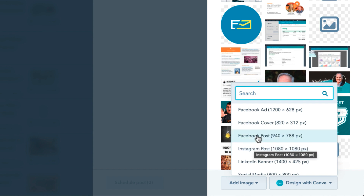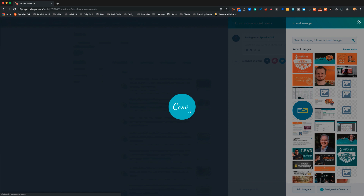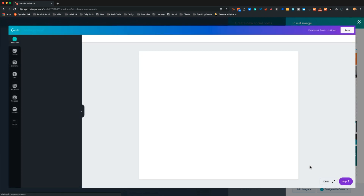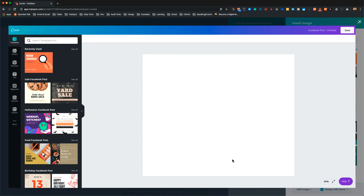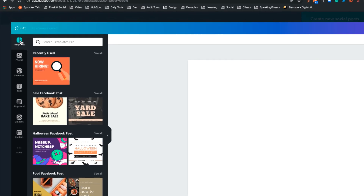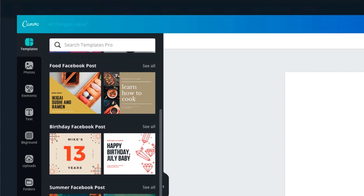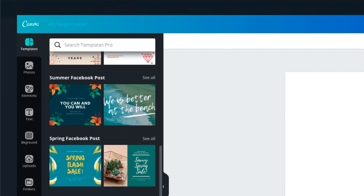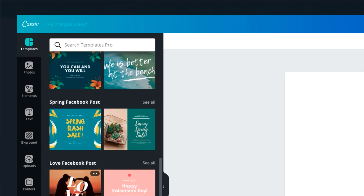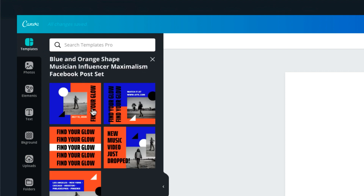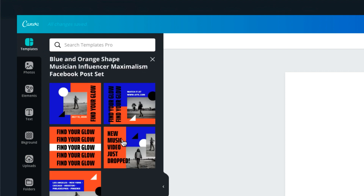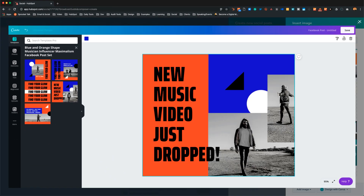In this case we want to do a Facebook Post, so I'll go ahead and click that. You're gonna see that Canva loads right up on the screen, right inside of HubSpot — a pop-up section appears. We're in Templates, and Canva has a ton of templates. If you have a paid Canva plan, you'll get even more templates. We can quickly look through and pick a bunch of different variations.